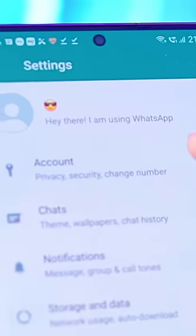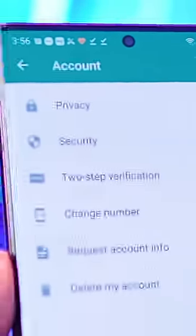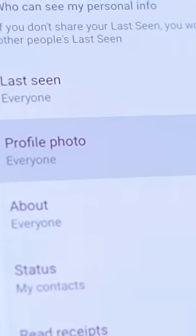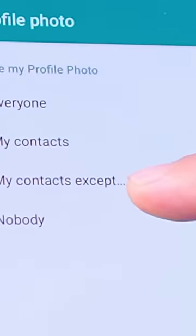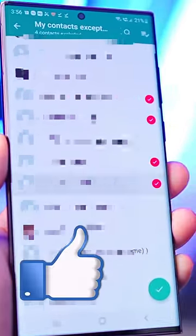What's up trick time! First trick: go to Settings, click on Account, go to Privacy, click on Profile, and accept my contact. You can select a contact and hide the profile picture, then click OK. Your profile will be hidden from all those contacts.